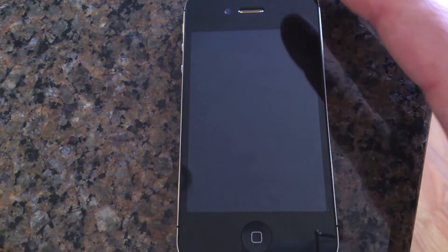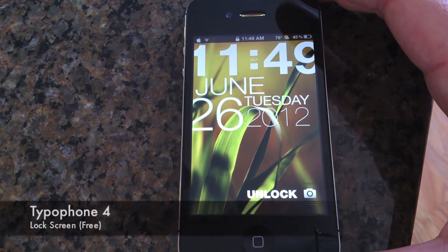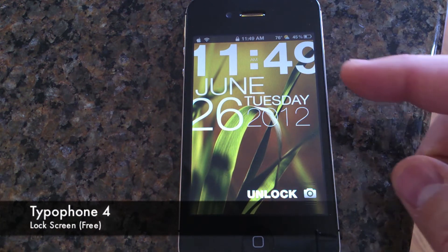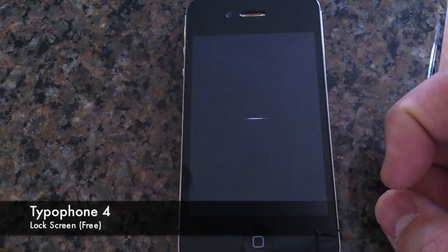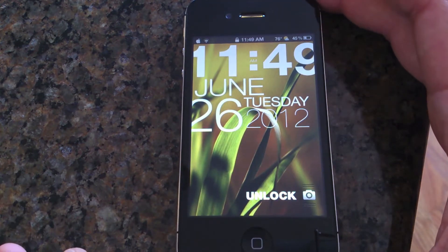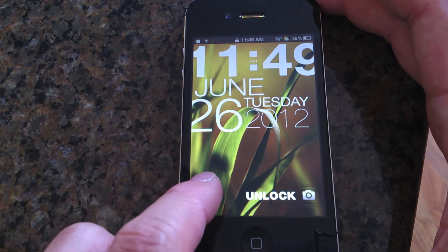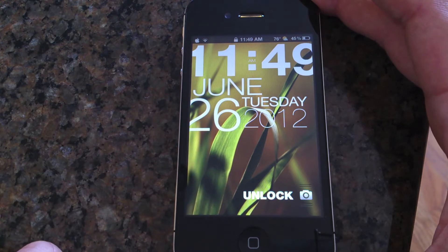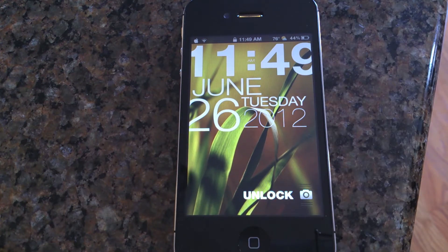The first tweak I use is called Typophone 4 and it's free. You can see how clean that lock screen is — I really love it. It's very different, you can put your custom backgrounds on it, and best of all it's free. You can customize it in different themes.